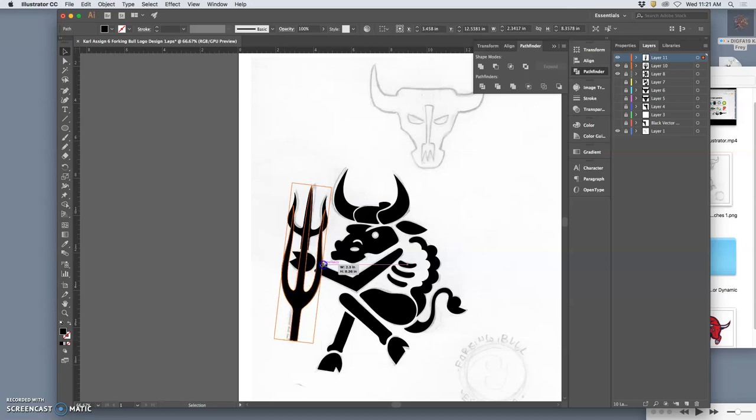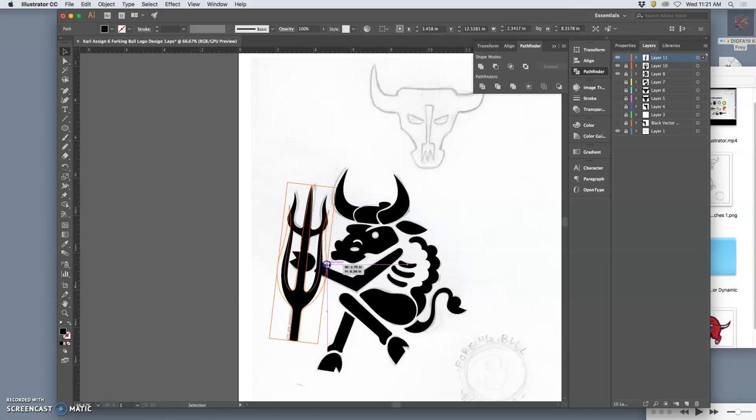And I'm going to hold down Option, and I'm going to stretch it out side to side. Just like that.